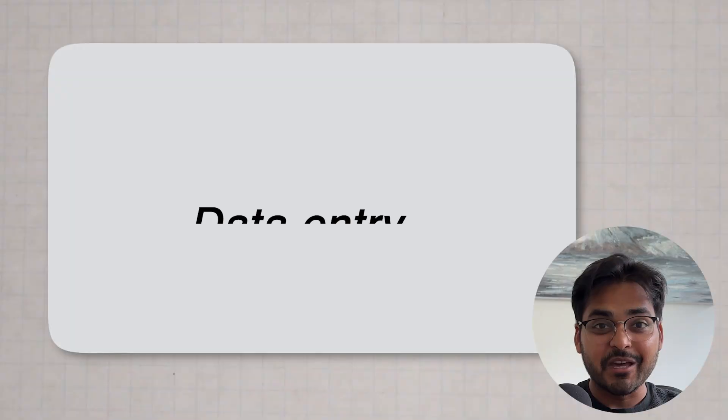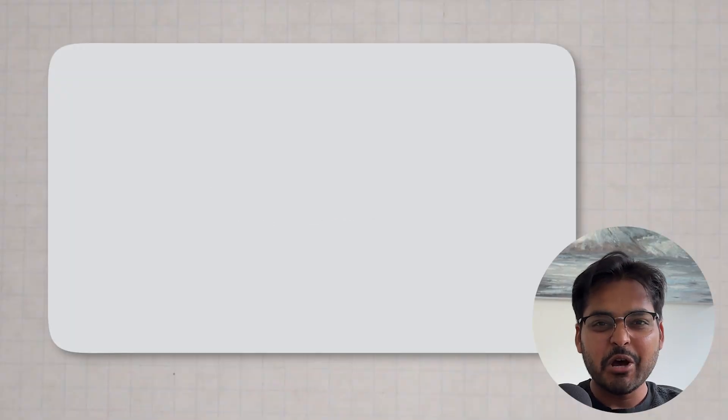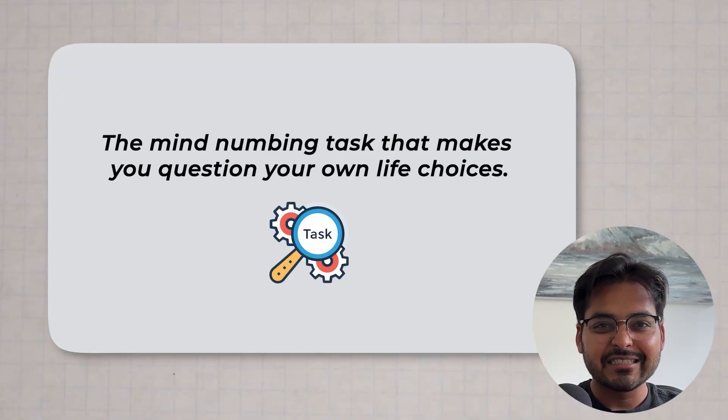Let's start with the problem we all have, data entry. You know, the mind-numbing task that makes you question your old life choices? Watch this.